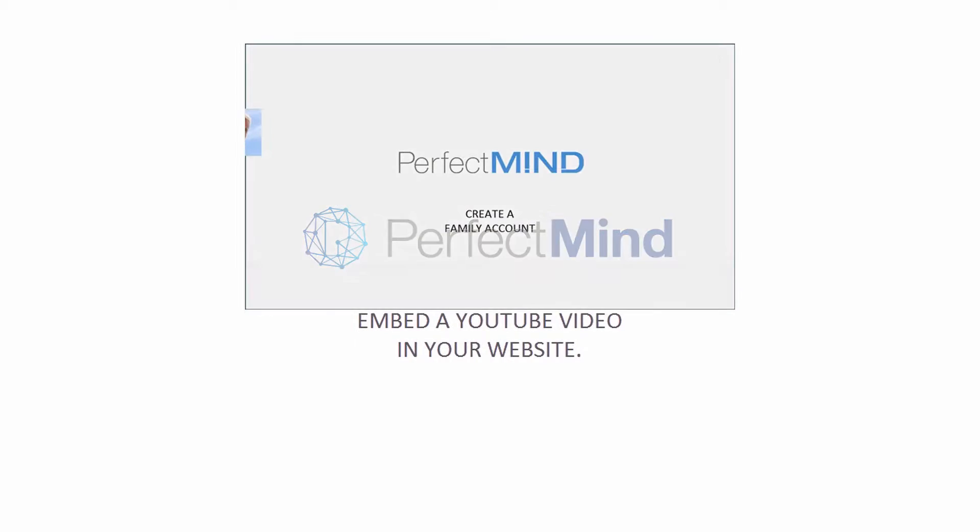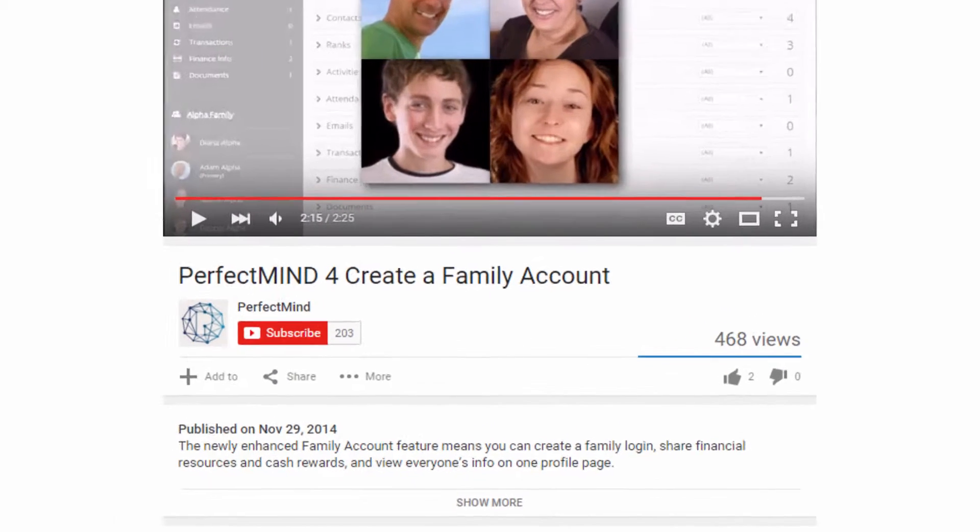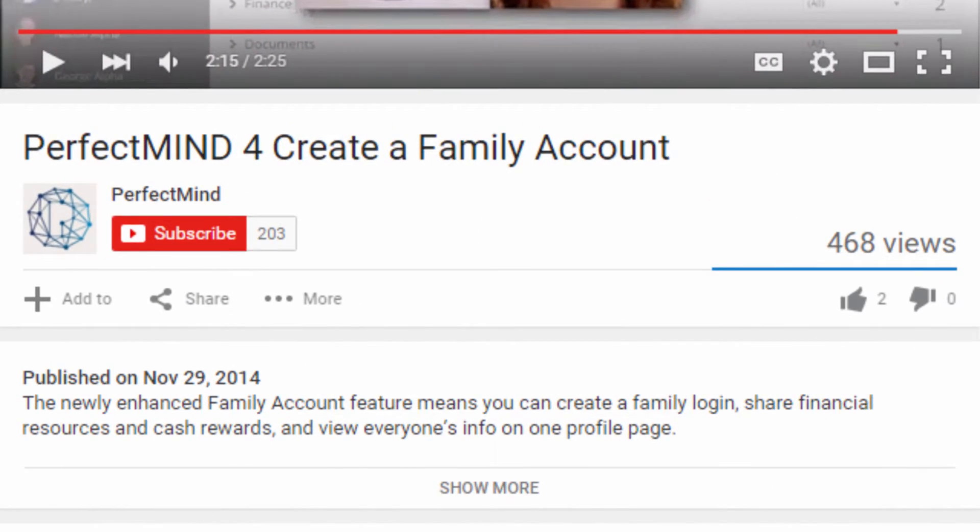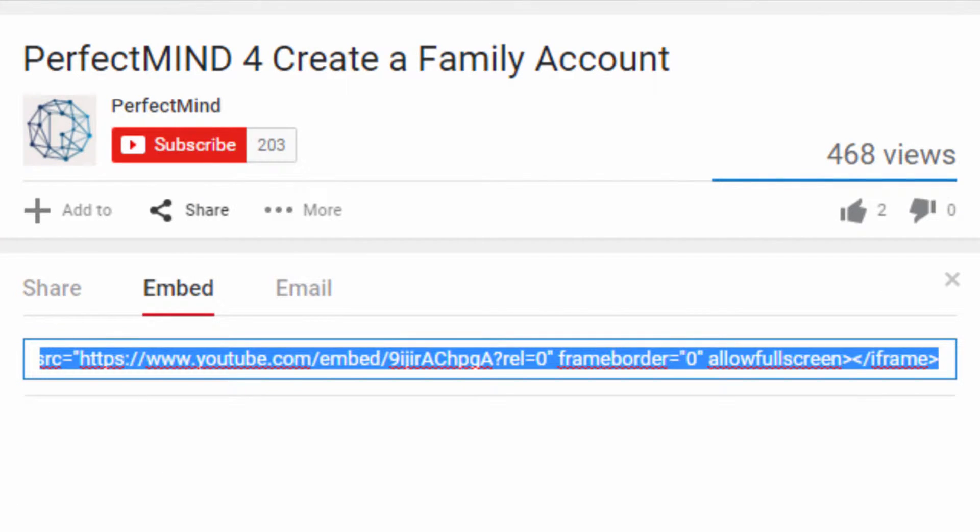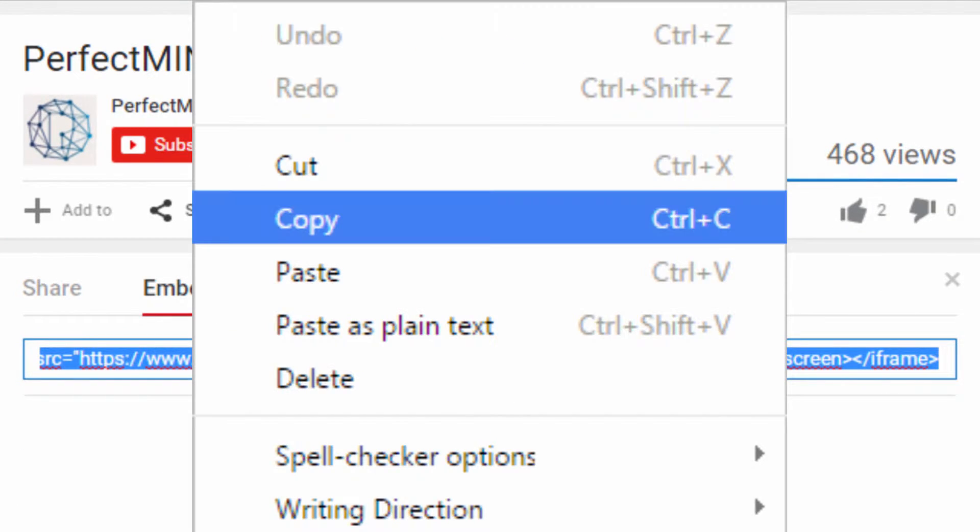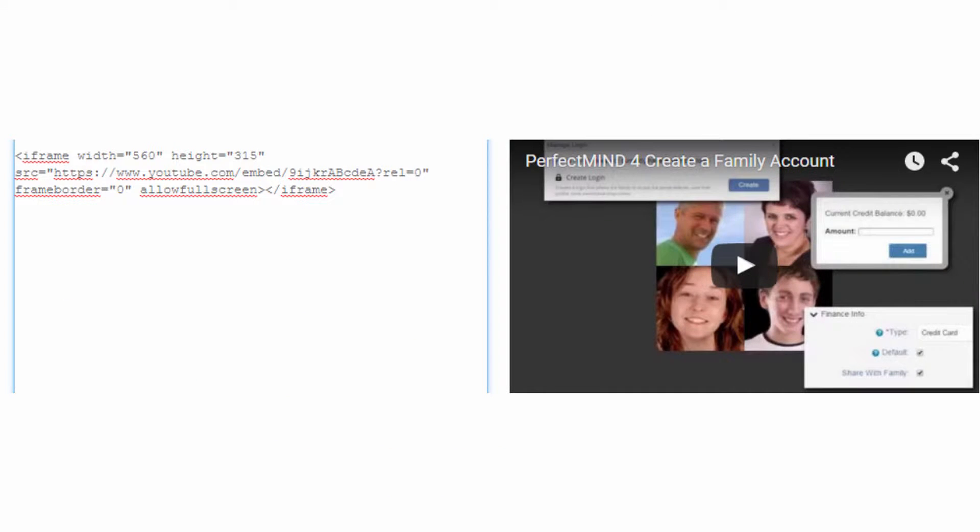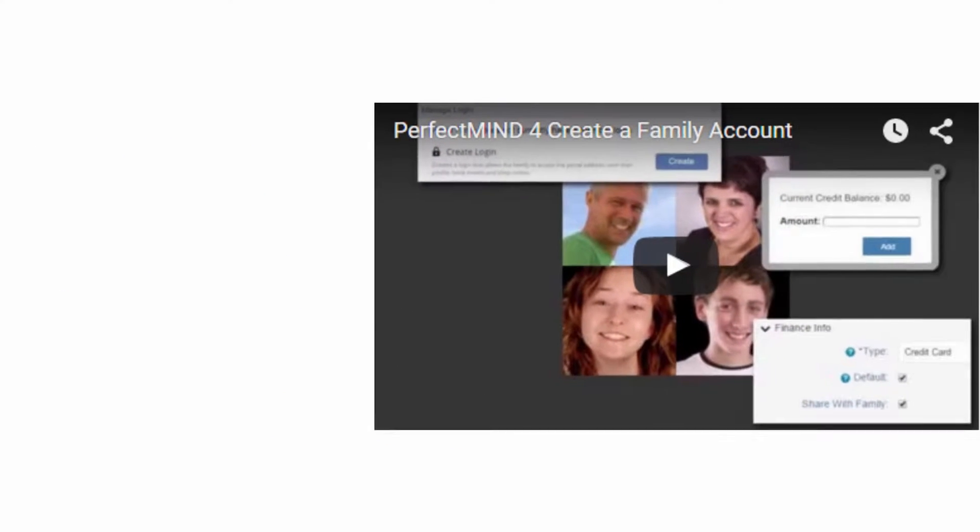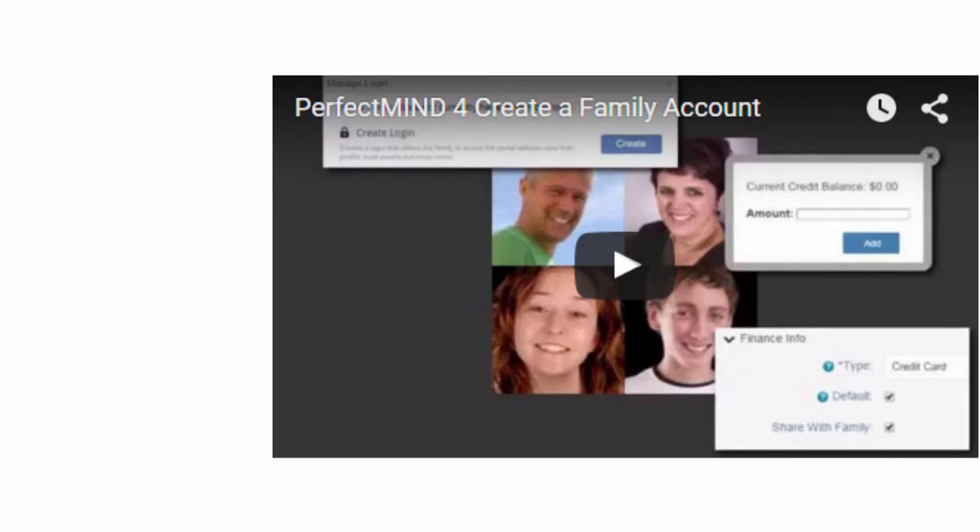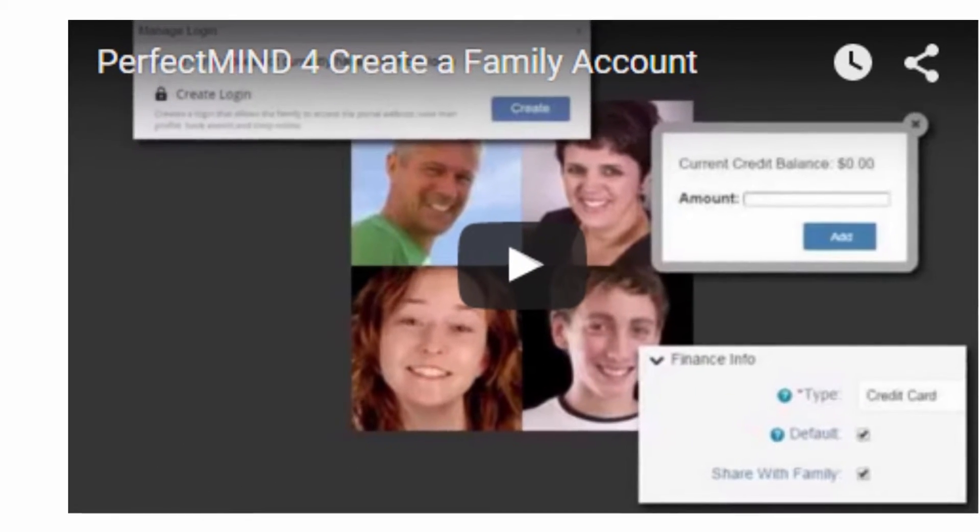You can liven up any page of your website by inserting a YouTube video. The easiest way to do this is to find your video on YouTube, copy the embed code, and paste it into your web page. But how did the video get into YouTube in the first place? Let me show you how to upload it.